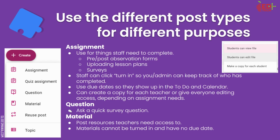There are different types of posts and you're going to use them for different purposes. When you're in the Classwork tab and you click that create button, the first type of post is an assignment. You will use that for things that staff need to complete, such as pre or post observations, uploading lesson plans, surveys, anything that you are requiring of staff. Staff can click turn in so that you, the TLFs or the administrators, can keep track of who has completed. It's a good idea to use due dates so that they show up in the to-do list and the calendar.